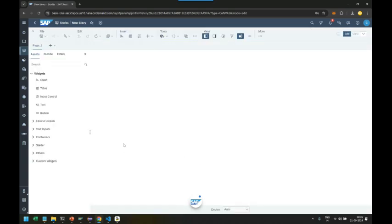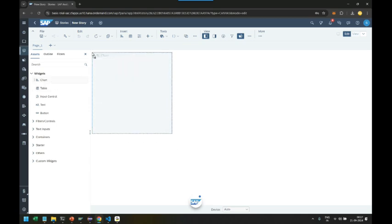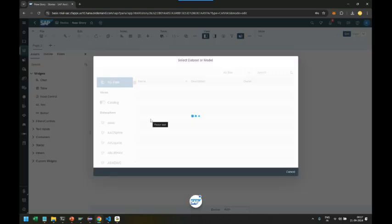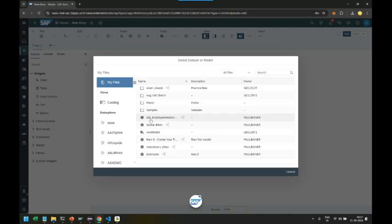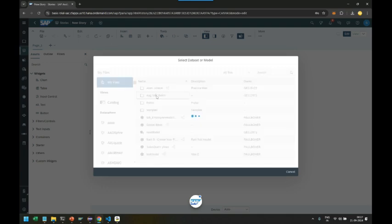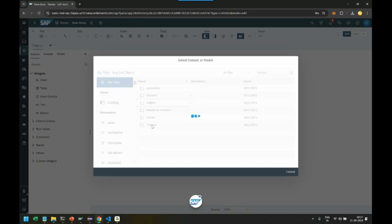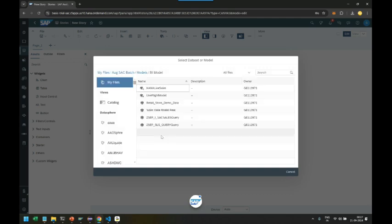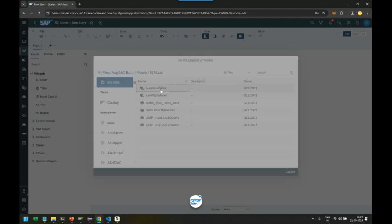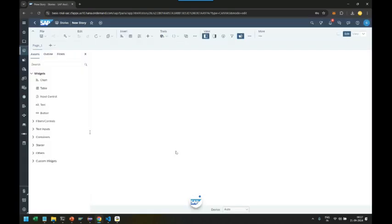And we're going to start creating a story on live data connection on HANA data. We're going to drag drop the chart control to create KPIs, and over here we go to our folder models, BI model, and we're going to choose SAP HANA Live Data Sales Connection.